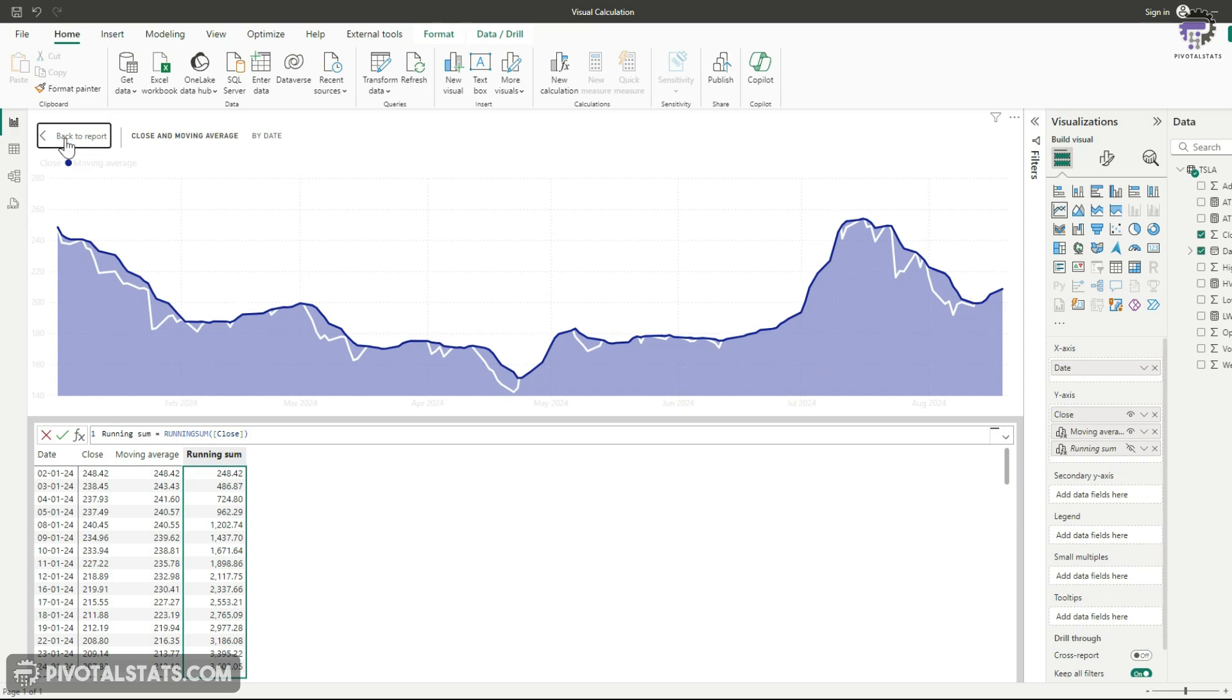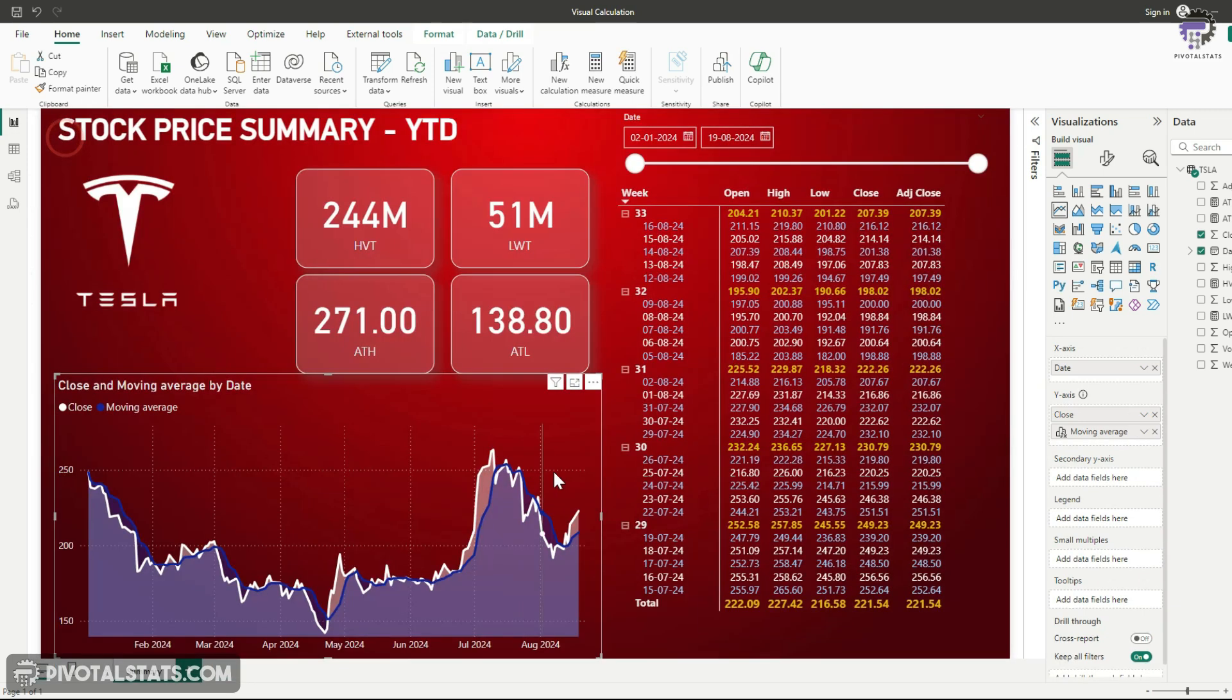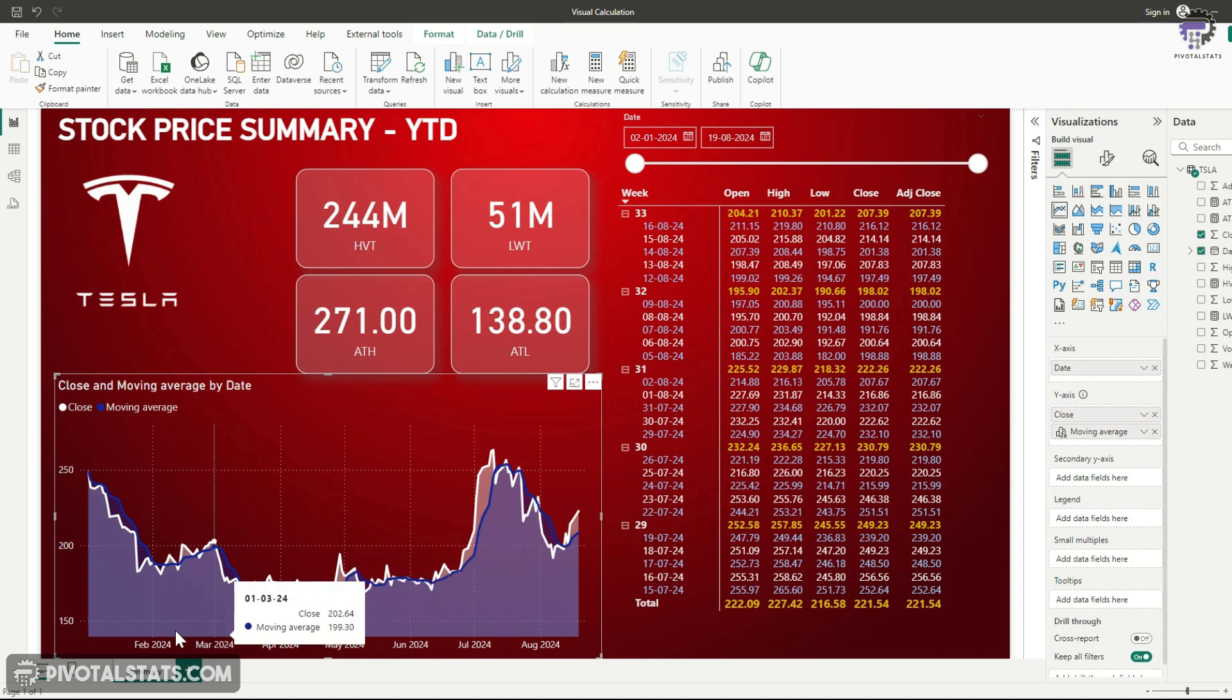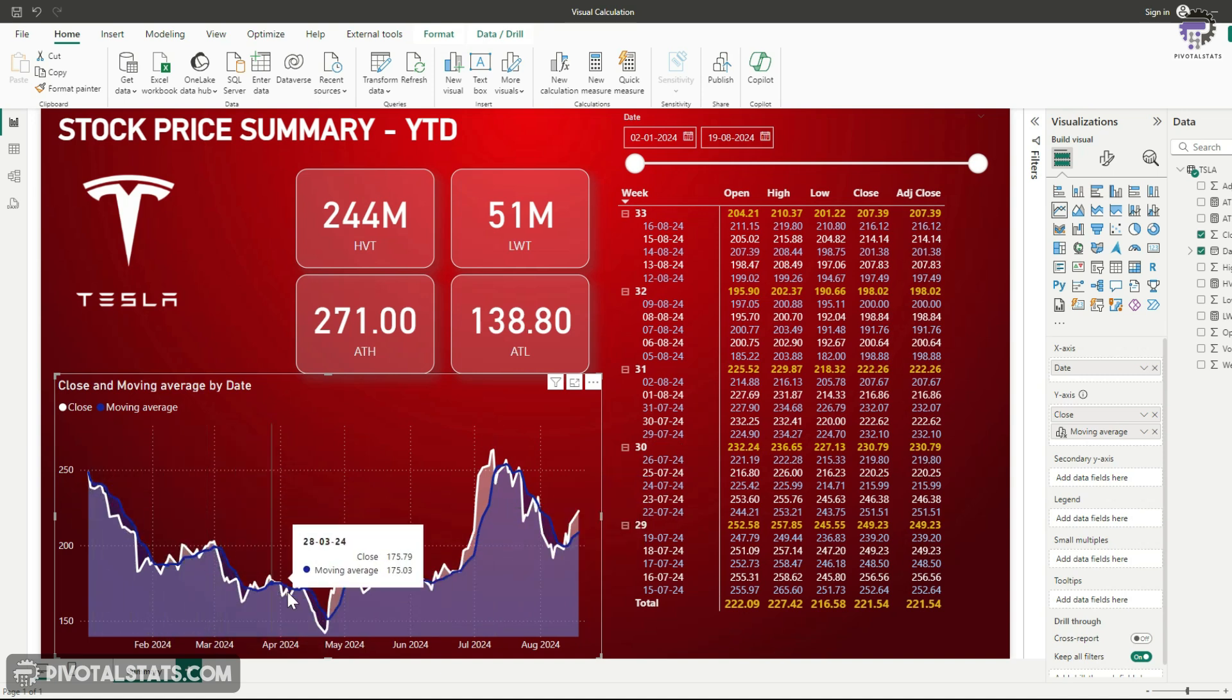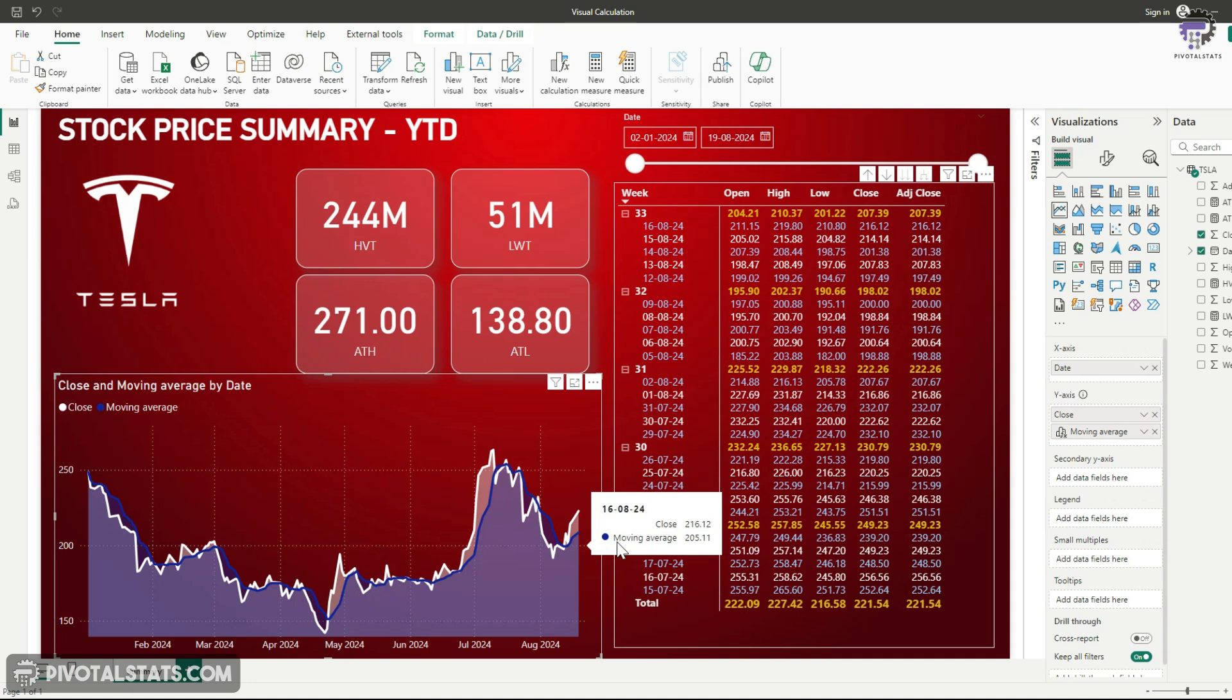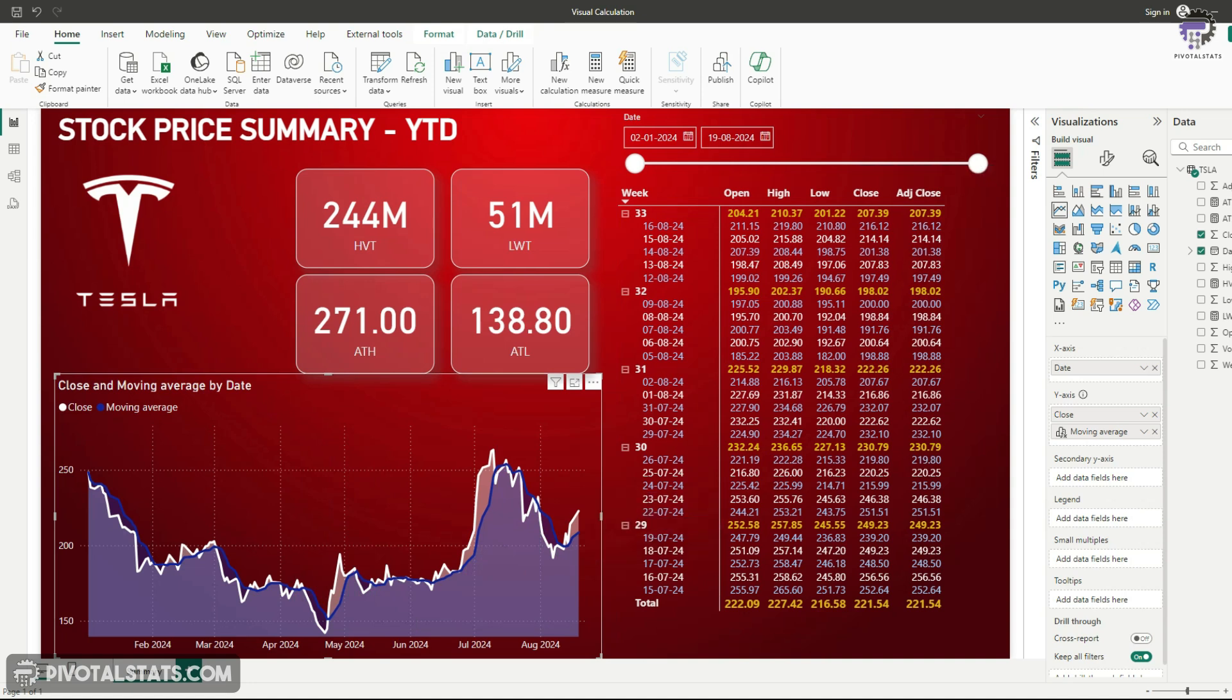Now, if I go back, it will hide your running sum. It will only show you those columns, which you have not hidden in your visual. So if you have observed with just few clicks, we were able to add a very useful information to our line chart. Doing this the traditional way with measures or calculated columns would have taken a lot more time and would have to be included in our data model.